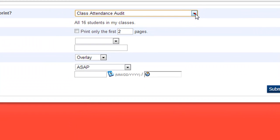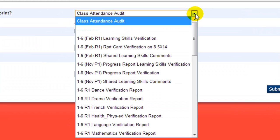Many are specific to the kindergarten or elementary report cards. However, there are a number of reports that are useful in all classes from K-12. For example, the Class Attendance Audit will generate a record of attendance for the class or classes that you have selected.